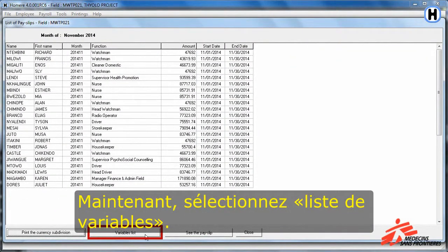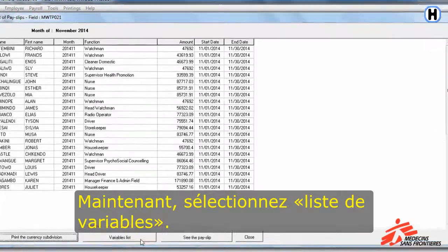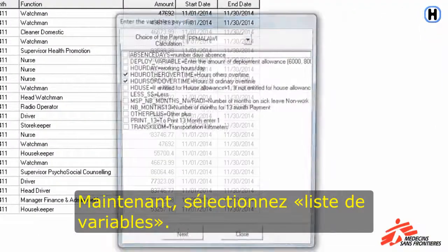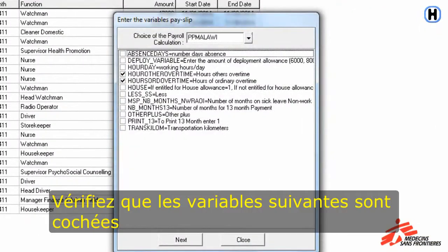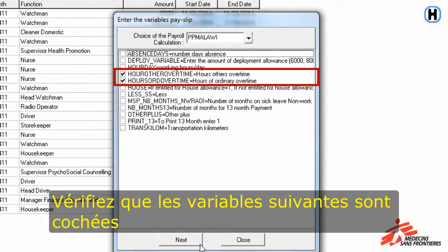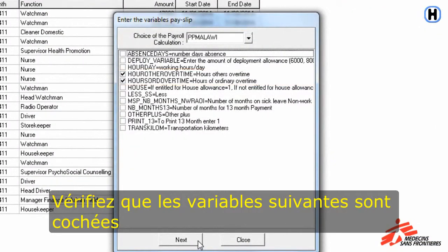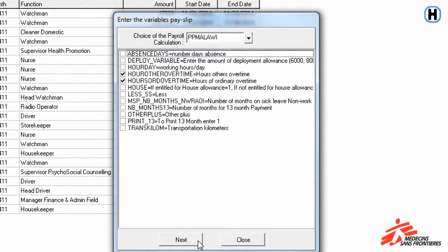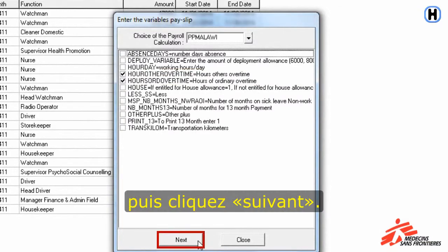Now click Variables List. The following variables should be checked. Then click Next.